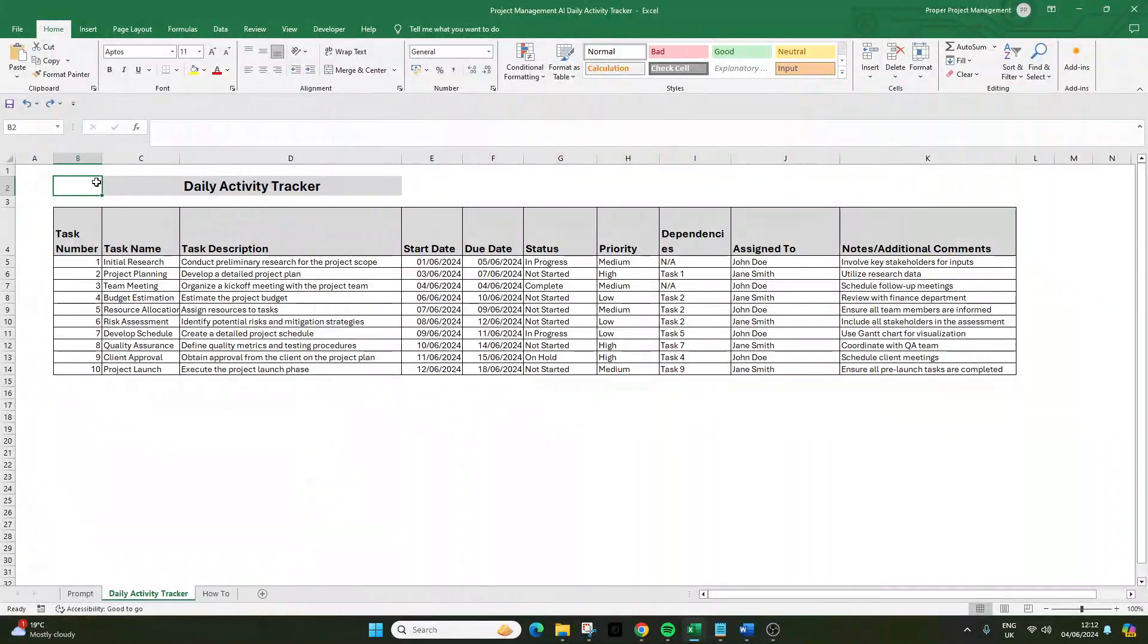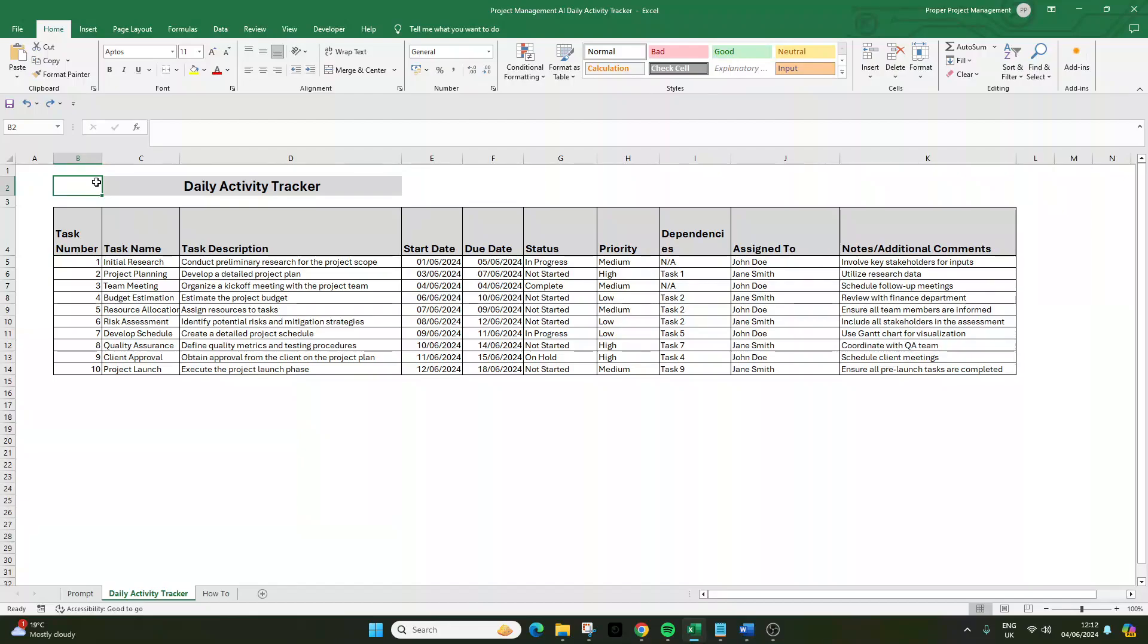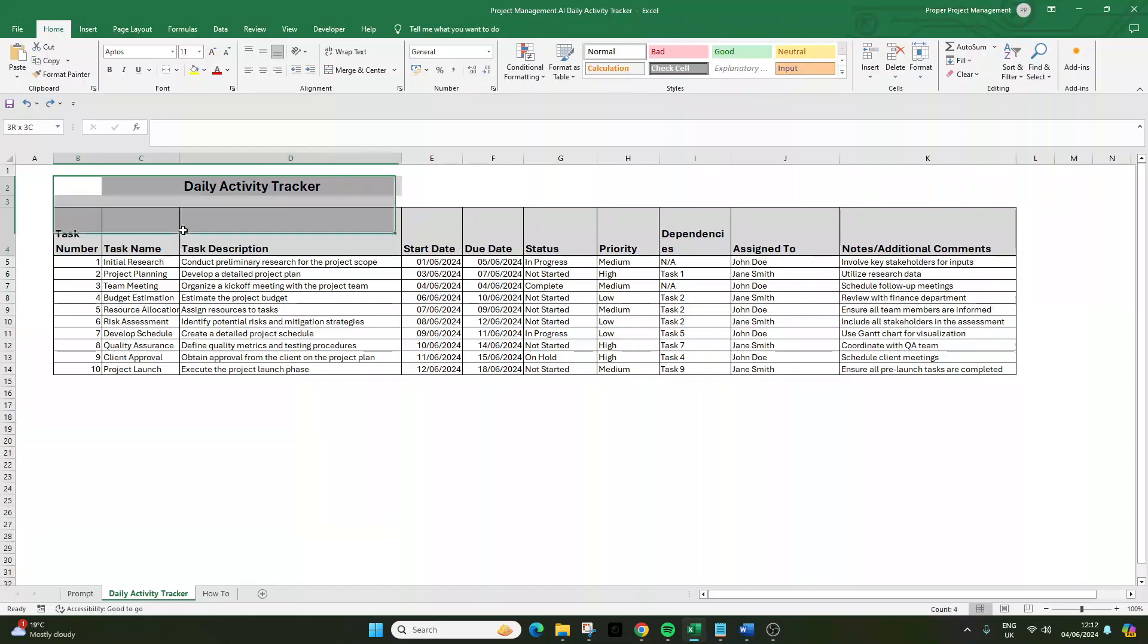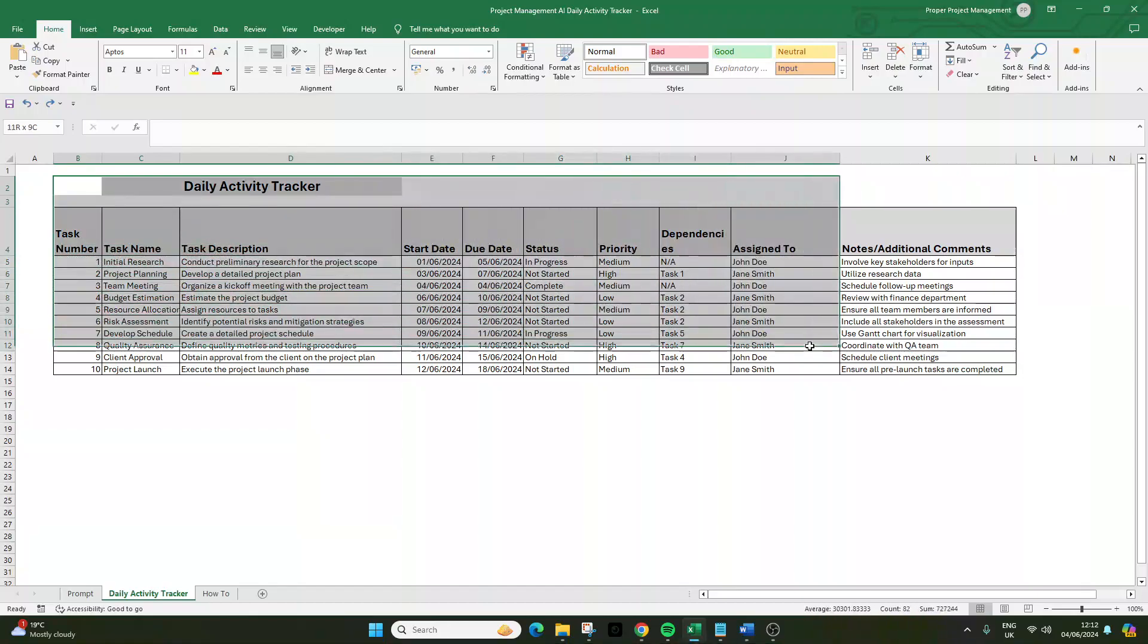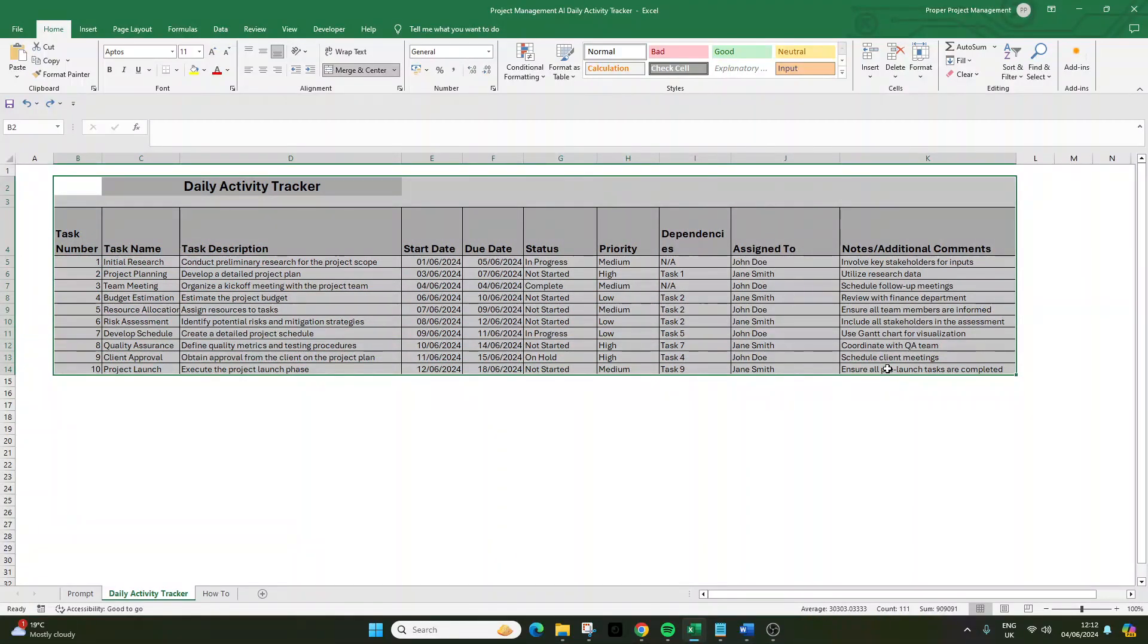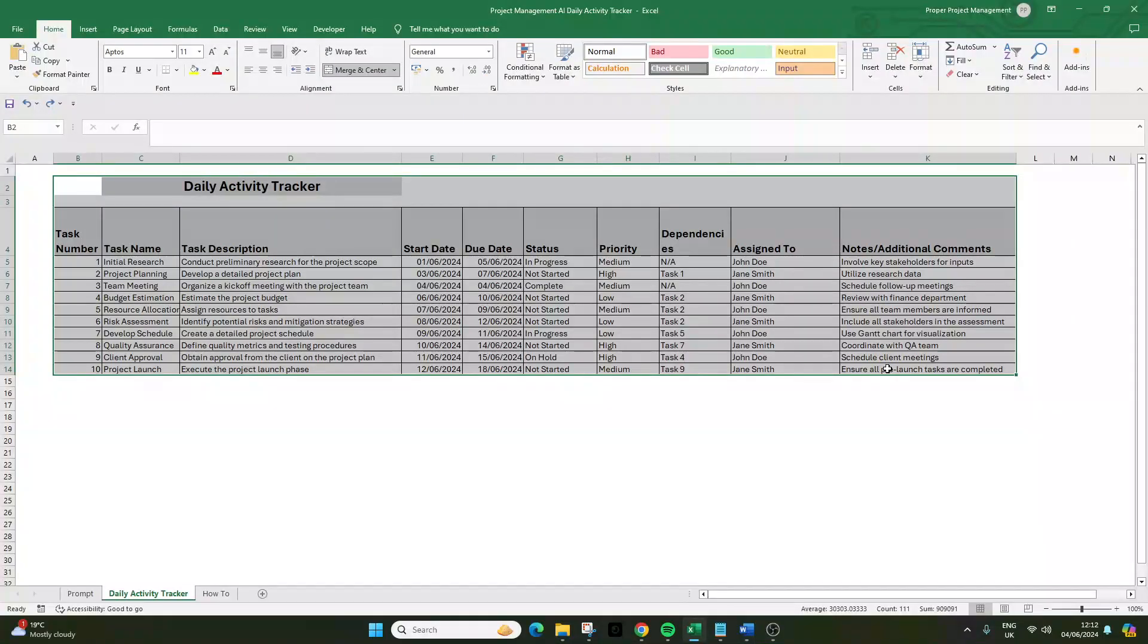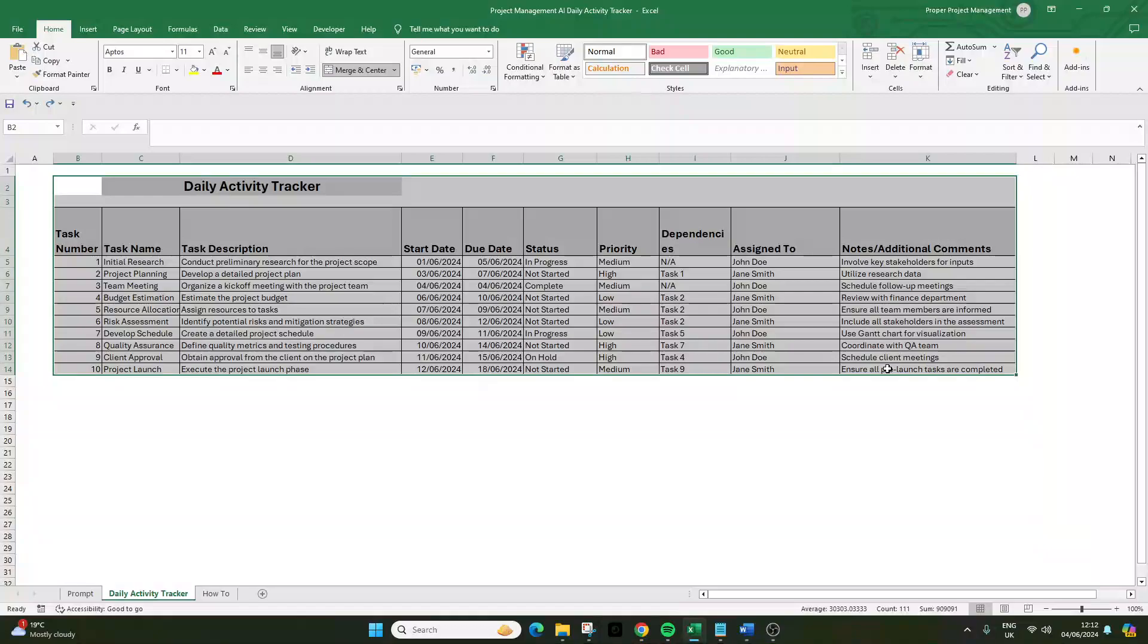Are you struggling to keep track of your daily activities, whether for yourself or for your team? Then you're going to need to create a daily activity tracker just like this. In today's video, I am going to be showing you exactly how to create this daily activity tracker in under 60 seconds.